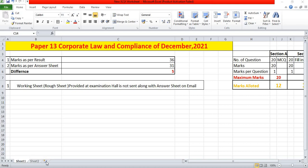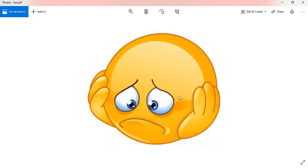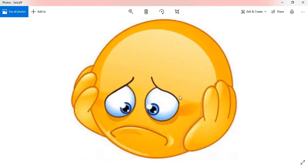Please share this video and provide maximum reach to all students who have appeared in the December 2021 term of examination, whether for the CMA Intermediate or CMA Final. In today's video, I am discussing the answer sheet of Paper Number 13 of CMA Final Group 3, that is Corporate Law and Compliance. Everyone is interested to know what level of questions were asked in the December 2021 examination.